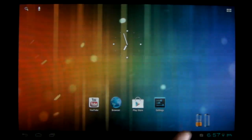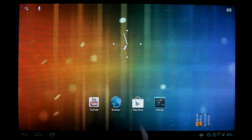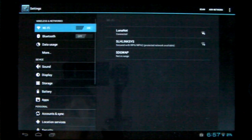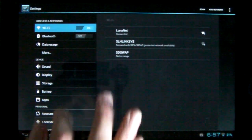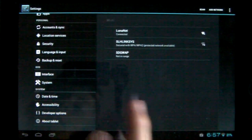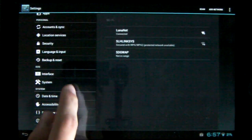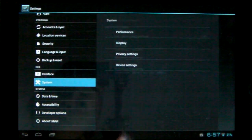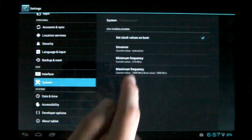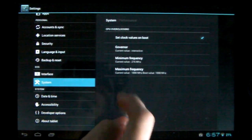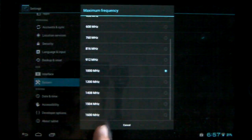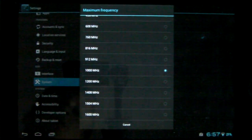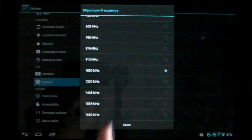If you're rooted and running a custom ROM, there is a chance you might already have an overclocked kernel built in. Like, I'm running Team EOS. If I go into System and Performance — Max Frequency — as you can see, it goes up to 1,000, which is the default.